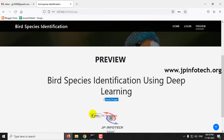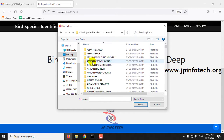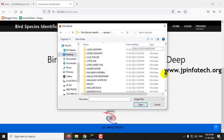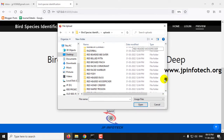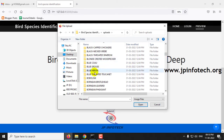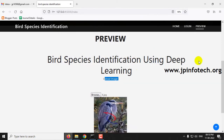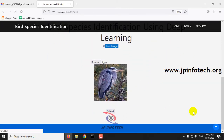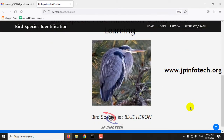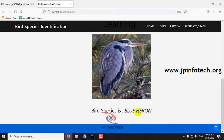Now you will be navigated to the preview part where you can upload an image of a bird and find the prediction result. You can see the Upload Image option with a Browse button — click Browse. Go to the project folder and open the uploads folder where you can see all 400 bird species. Let me go to Blue Heron and select an image, then click Submit. You can see the prediction result — the bird species is Blue Heron.